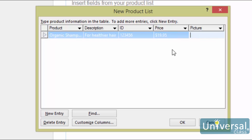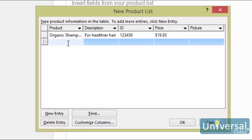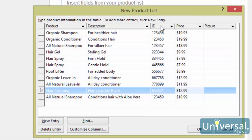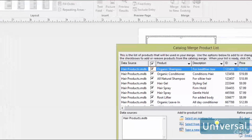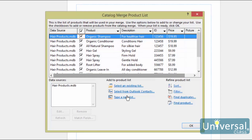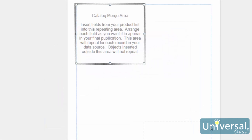To add an item, click the New Entry button. This activates a new row. Click the first cell of the row, type in your information, then hit the Tab key to jump to the next cell, and so on. This is our product list. Click OK. Enter a name for the list in the File Name field, then click Save. You can now make any changes you want in your list, and you can also remove products if you want. When you've finished, click OK. Your new list has been created.